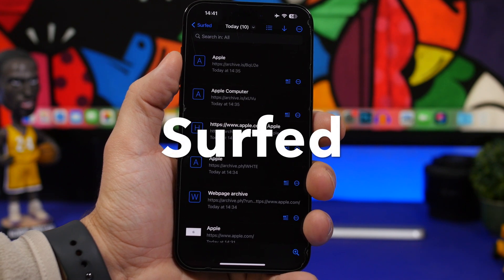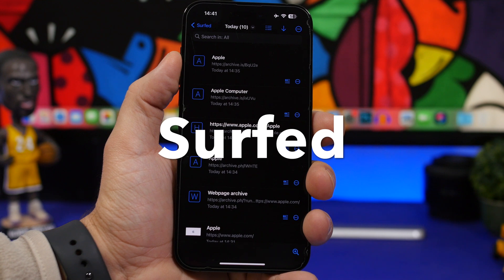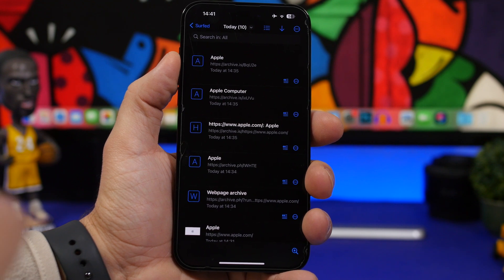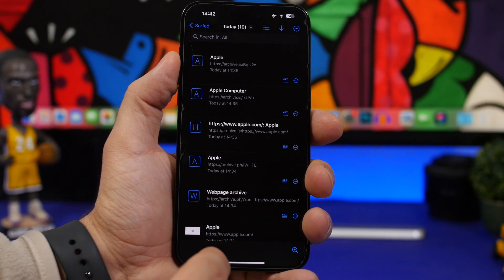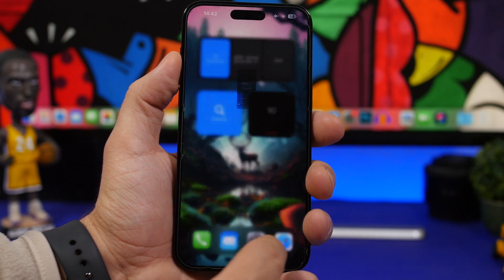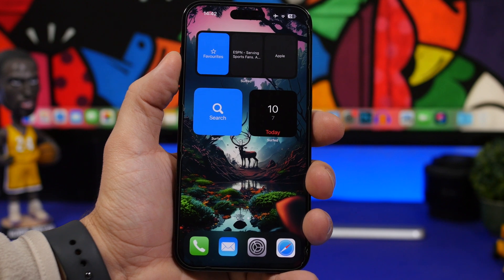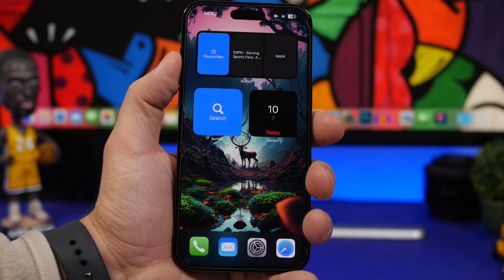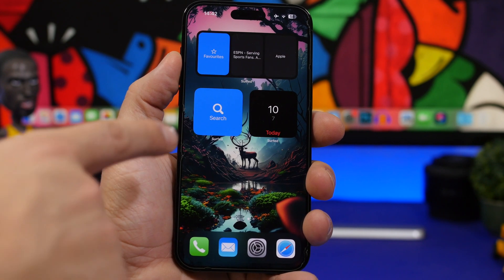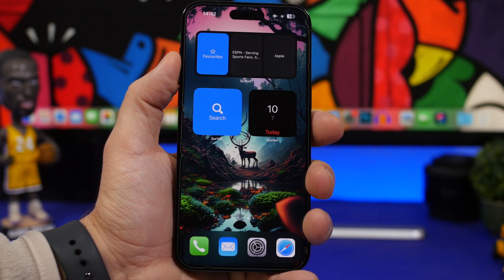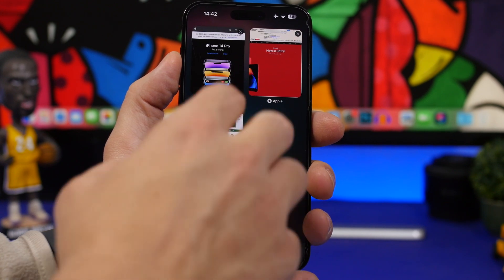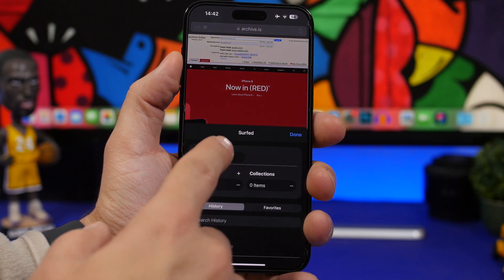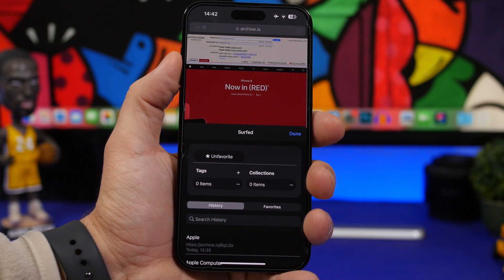The next app is called Surf. This is an app you can use as an extension for Safari, but it also offers home screen and lock screen widgets. You can add your favorite websites and links, keep track of history, and launch your favorite website directly from the home screen using the widgets. You can also search directly from the widget or the lock screen. When visiting a website, just tap the AA button and you'll have the Surf button there to favorite and save it.